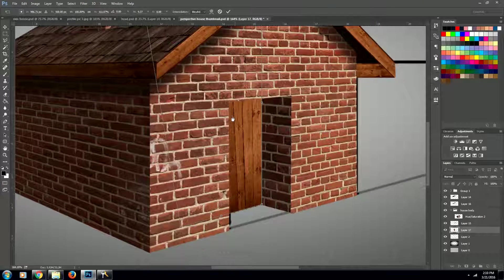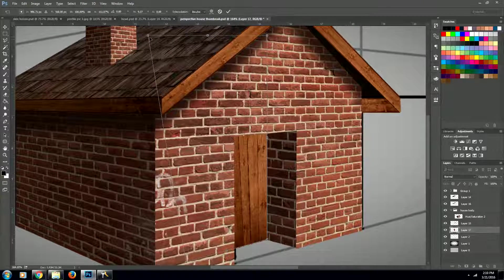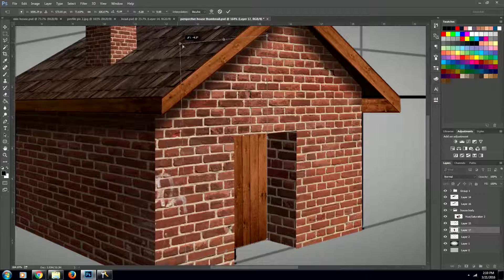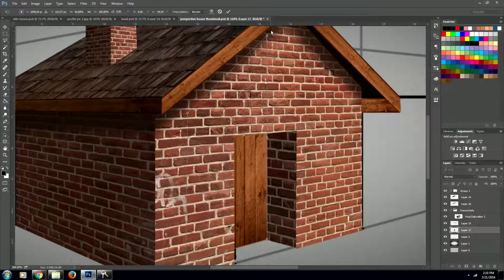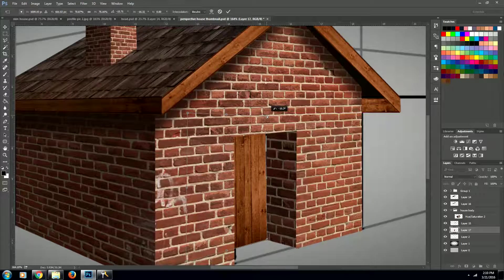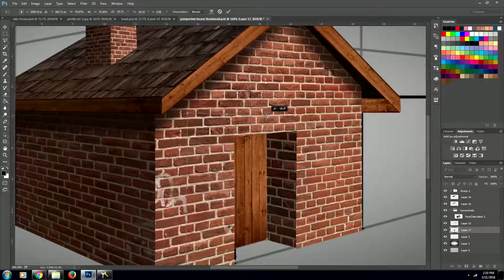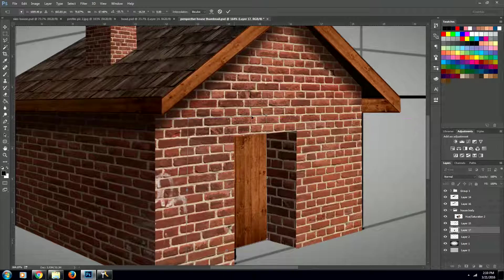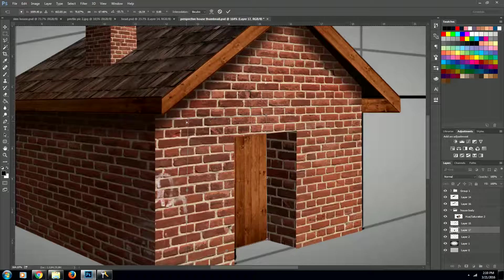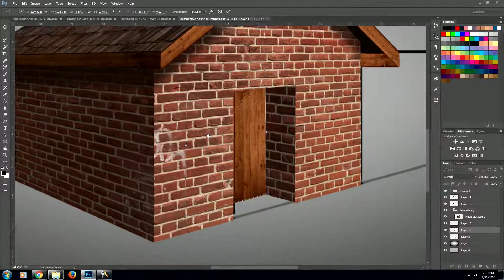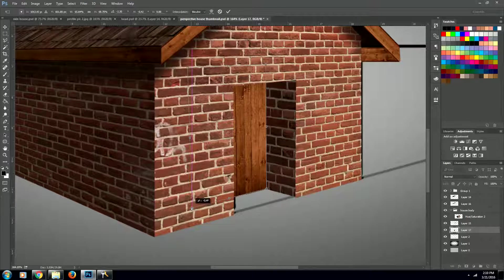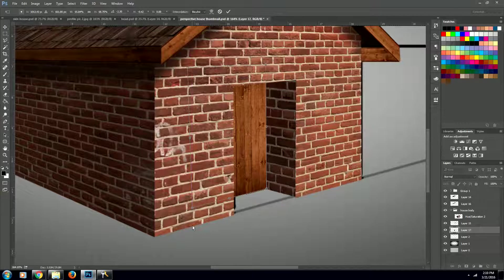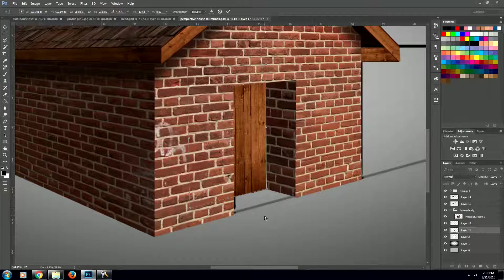Just like so. And then just make sure that these lines are lining up with the bricks. All right, great.